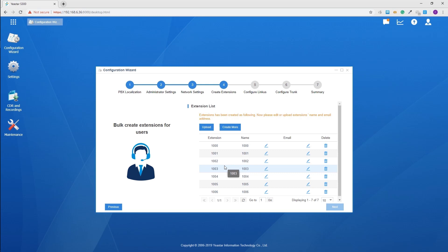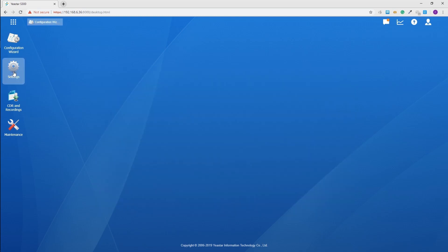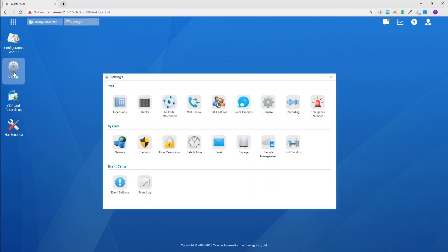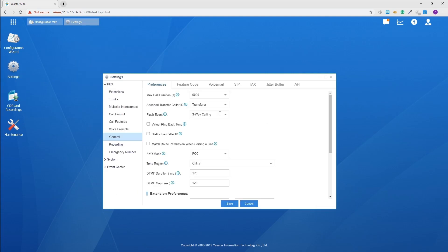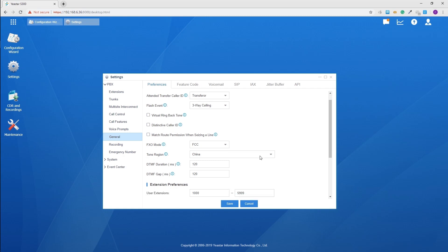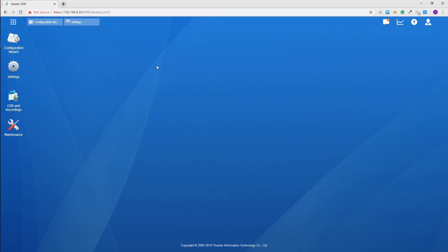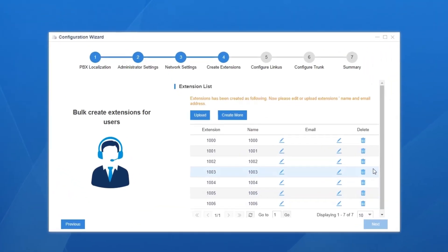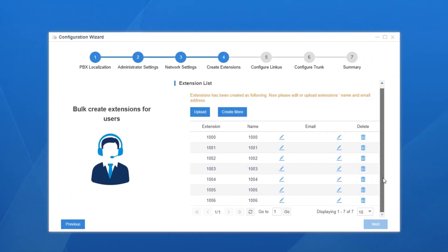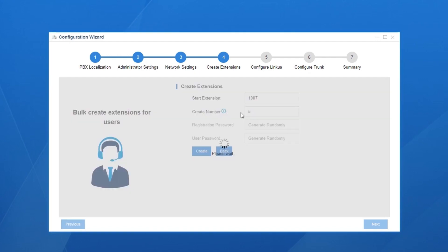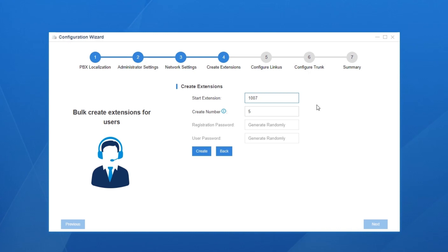Click on Next and now we're going to create extensions for all internal users. By system default, all the extension numbers fall in this way. If you want to redefine it, get to the settings, click on general, then preference and change the range here. Now let's get back to the configuration wizard. Five extensions have been created by default. If we want to create more extensions, click here. Set the starting extension number and the number of extensions.